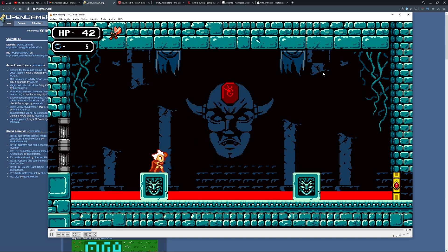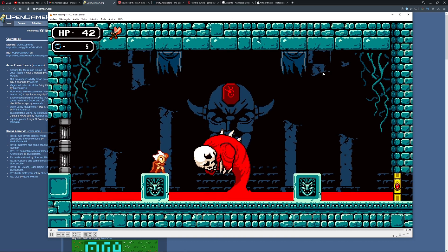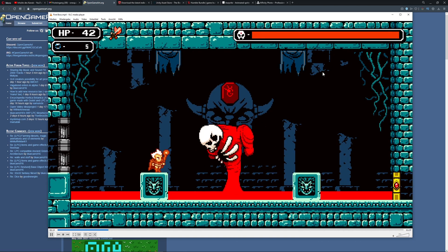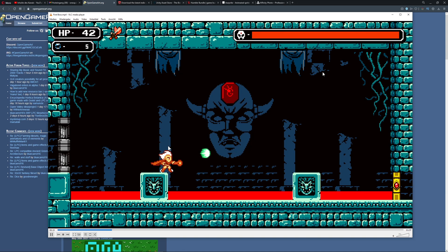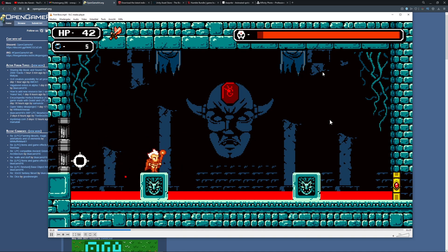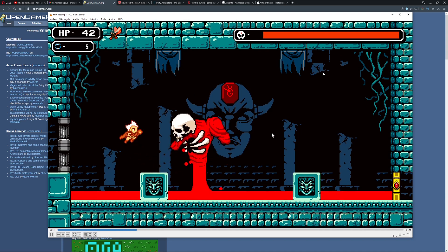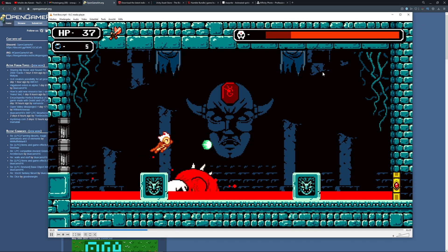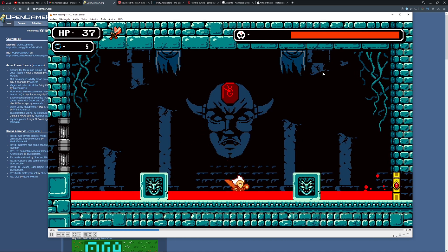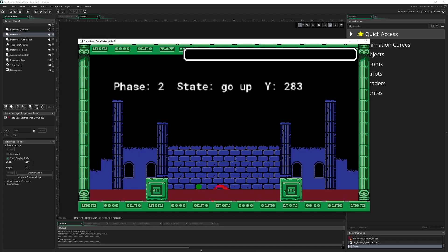To recap very quickly, this is the fight we want to copy from the game 'Astelon: Tears of the Earth.' In the first video we analyzed it - we went into the head of the game designer, looking at how the whole thing is structured.